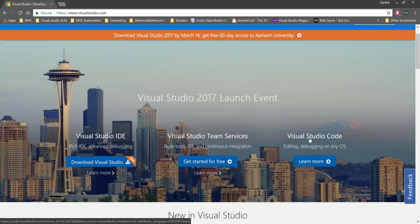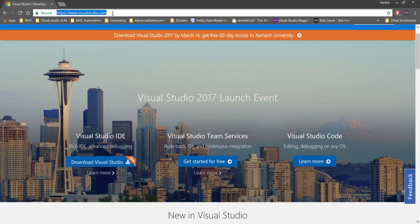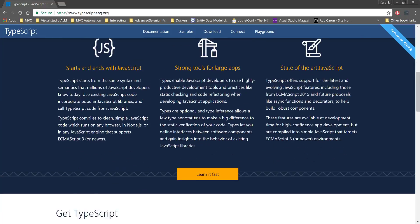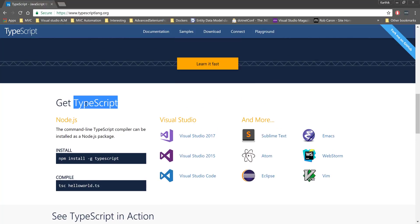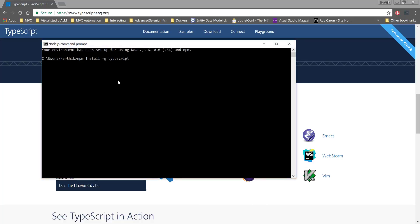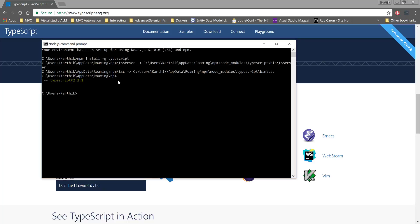The final thing is we need to install TypeScript. If you go to typescriptlang.org and scroll down a little bit, you can see how to get TypeScript — it's very easy. All you have to do is run: npm install -g typescript. This installs TypeScript in the global scope of npm. I'll copy this command, go to the Node.js command prompt, paste it, and hit Enter — it's going to install TypeScript on my machine.